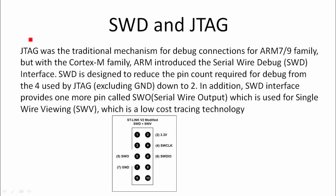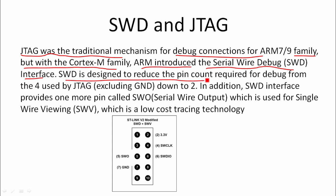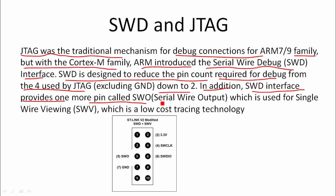The difference between JTAG and SWD is JTAG actually needs more pins than SWD. JTAG was the traditional mechanism for debug connections for ARM7 or ARM9 family. But with Cortex-M family, ARM introduced the serial wired debug interface. SWD is designed to reduce the pin count required for debug from the 4 used by JTAG down to 2. In addition, SWD interface provides one more pin called SWO, which is used for single wire viewing, which is a low cost tracing technology. Let's move forward.